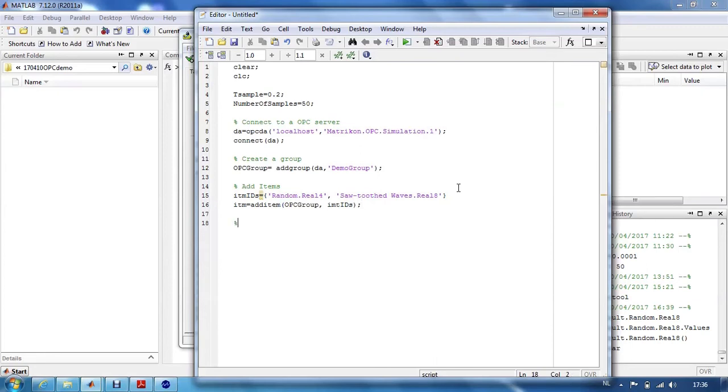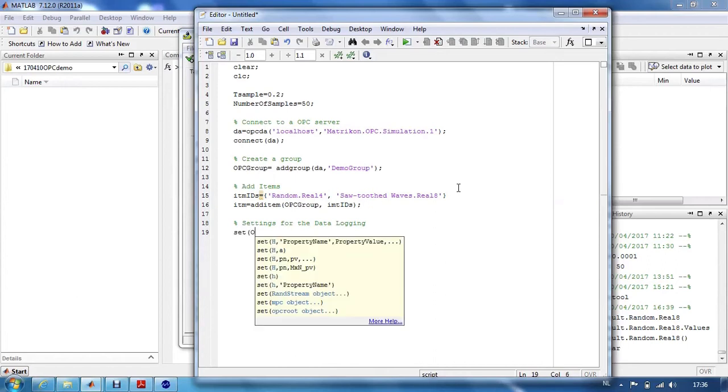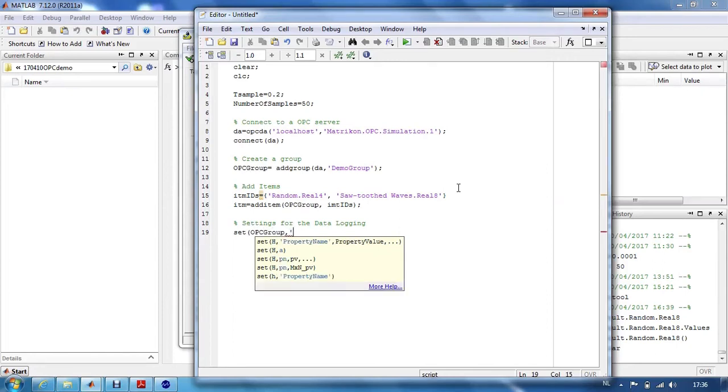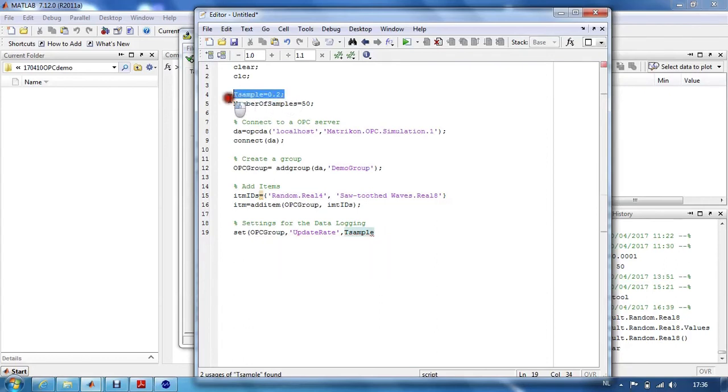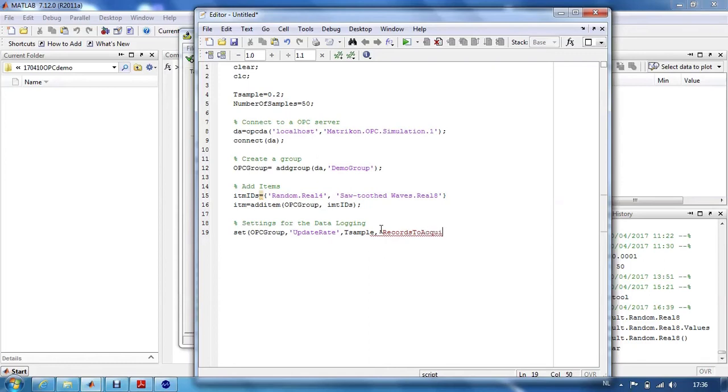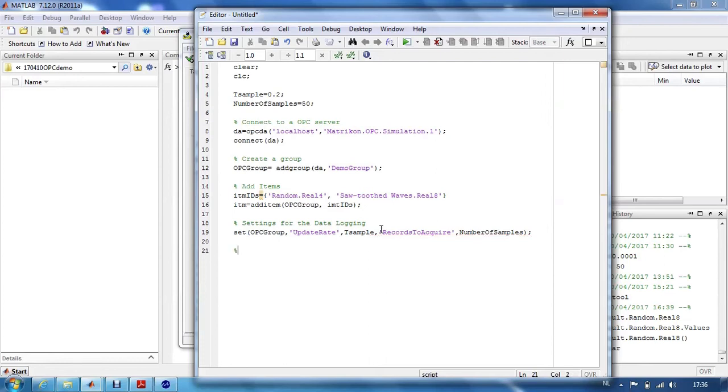Then, we have to give some settings for the data logging. This is still related to the same OPC group. We will set the update rate, which is defined by the sample time declared at the beginning of the program. And then we have some records to acquire. In other words, these are the number of samples.